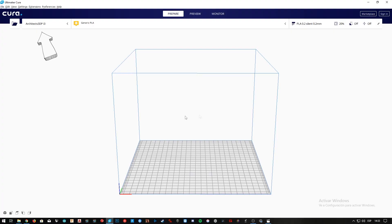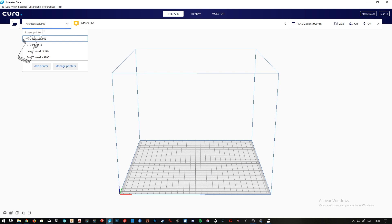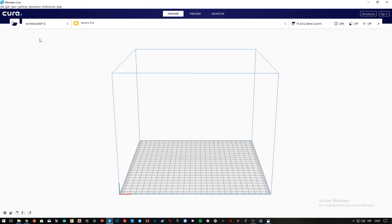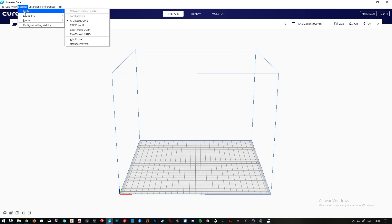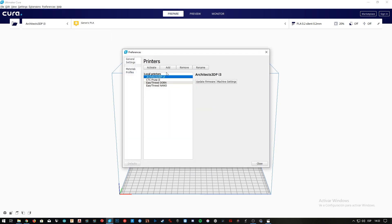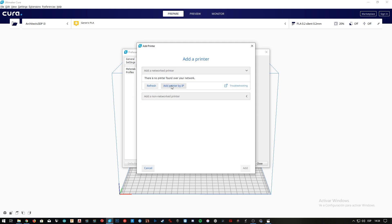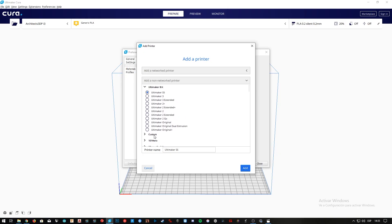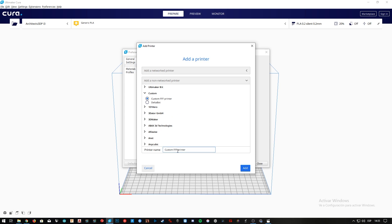As you can see, I already have the Architects 3DP i3 created, so I'm gonna create a new printer that I'm gonna name the Architects 3DP i3 2019. For that, we'll click here or go to Settings, Printer, Manage Printers, here we'll click on Add, and now we'll open the second tab. Here we have a bunch of 3D printer brands to choose from, but since we custom built this printer, we're gonna go to the Custom tab, select Custom FFF Printer, name it Architects 3DP i3 2019, and then click Add.